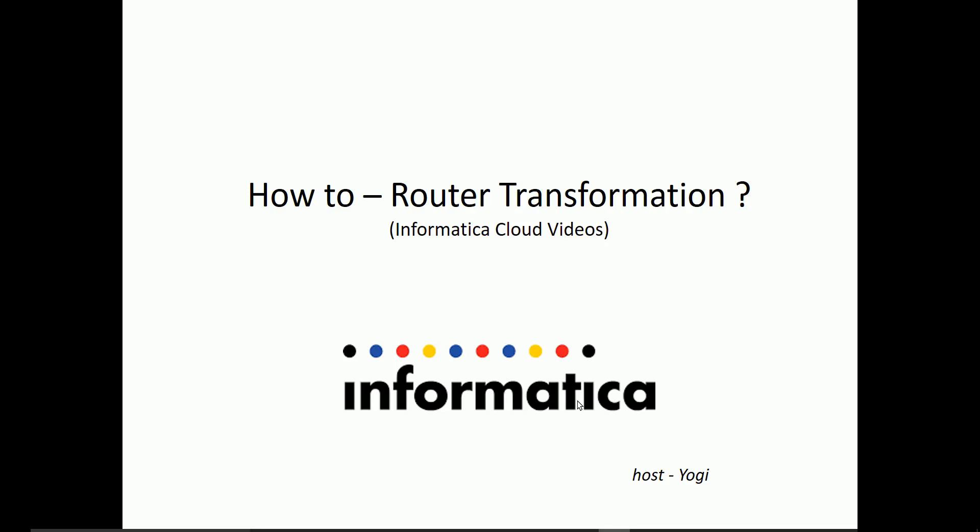Today in this video, we'll be looking at how to use router transformation in Informatica Cloud Mapping Designer.